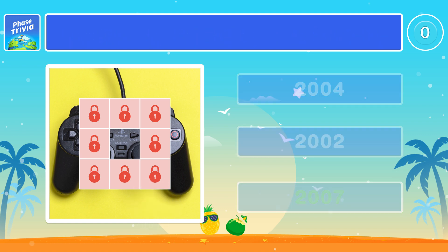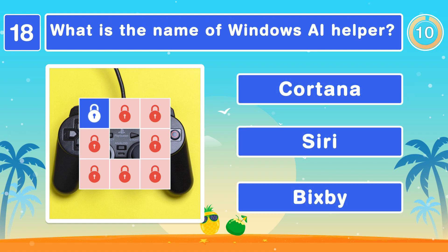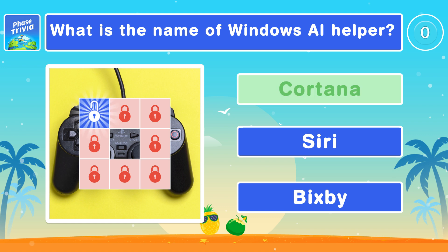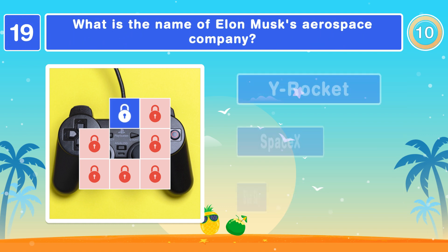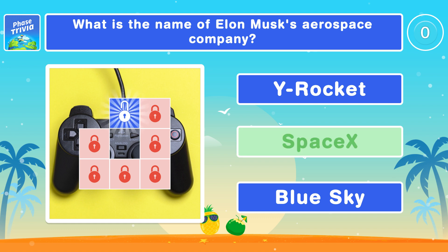Let's see a harder one now. What is the name of Windows' AI helper? It's Cortana. What is the name of Elon Musk's aerospace company? SpaceX.